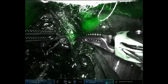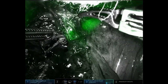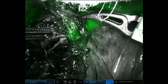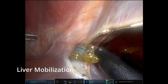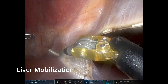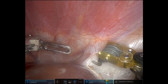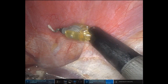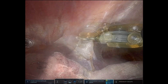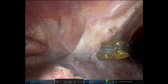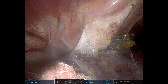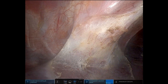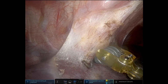Here you can actually see the bifurcation or the confluence of the right and left hepatic ducts. Now we're doing the liver mobilization. As you might have noticed before, we didn't do any mobilization until this point. Here we're dividing the falciform ligament, which we'll carry down to the right coronary ligament and also divide the right triangular ligament.